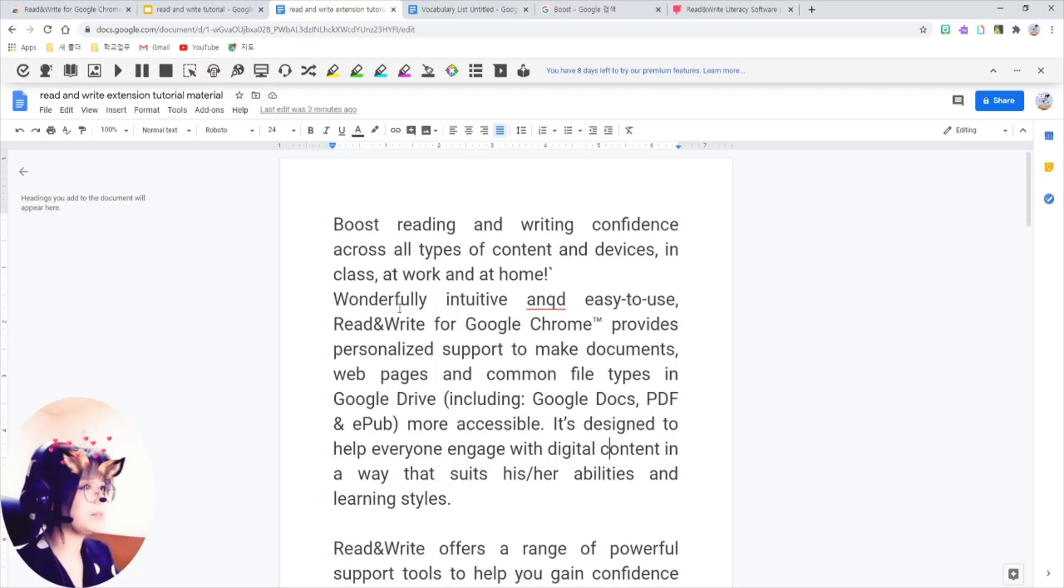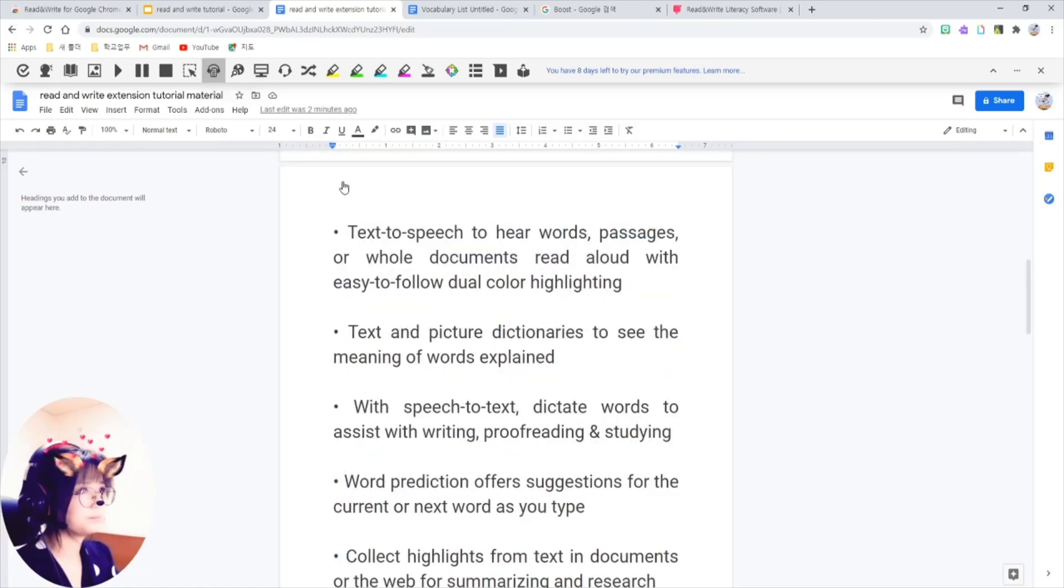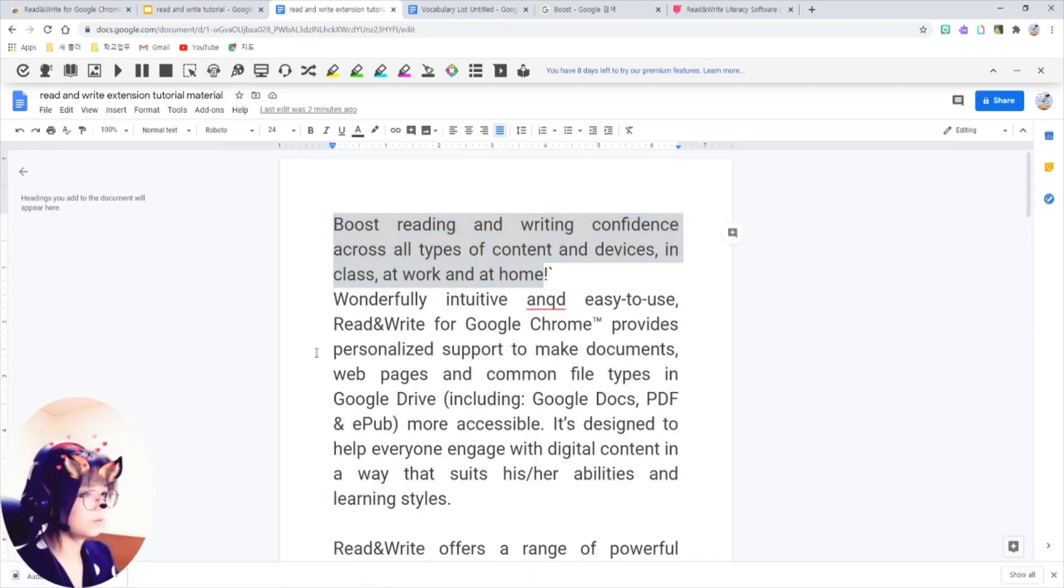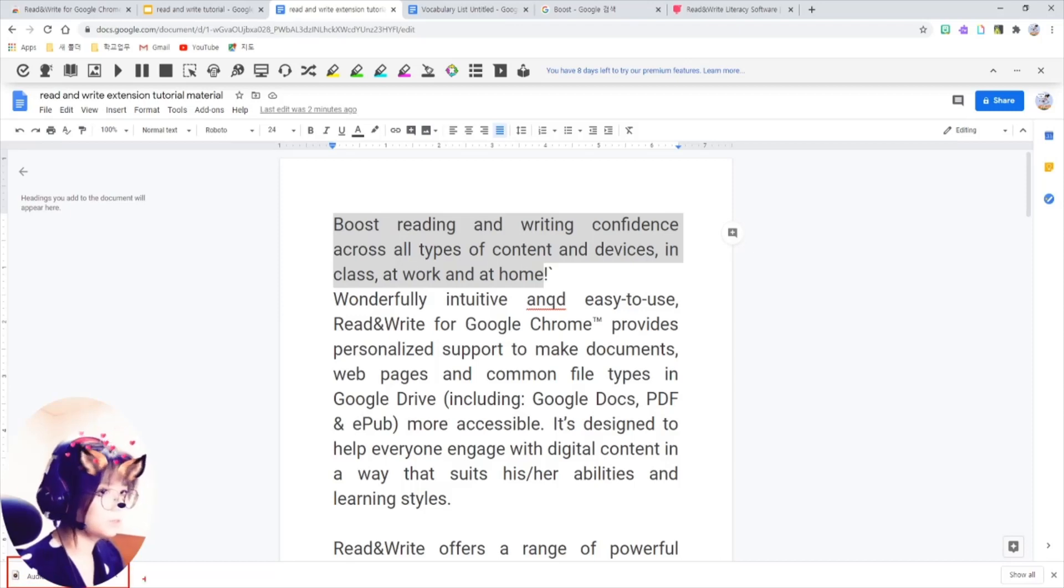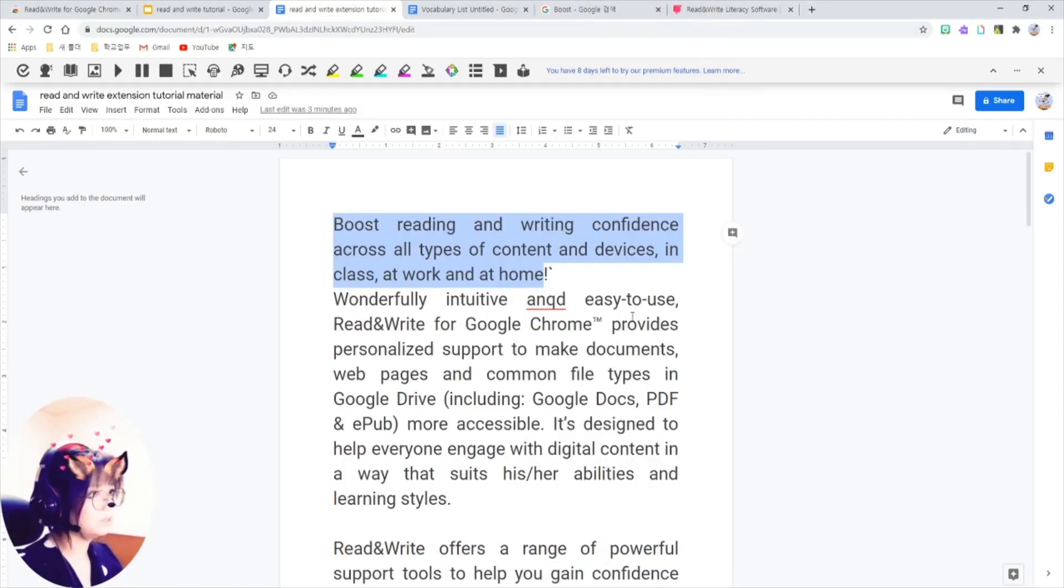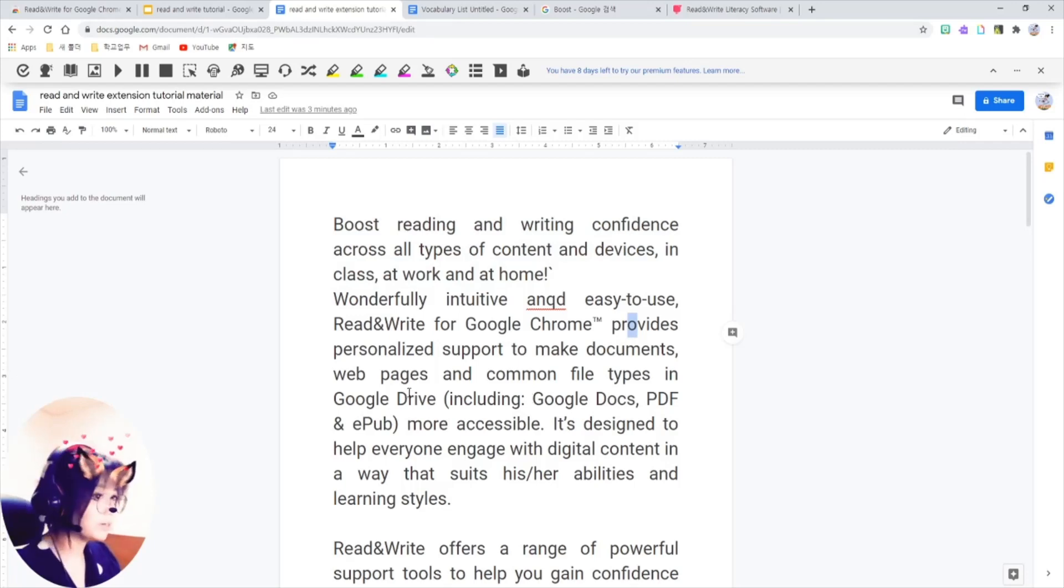So highlight the sentence and just click on them. Then you have the audio file of the text here.